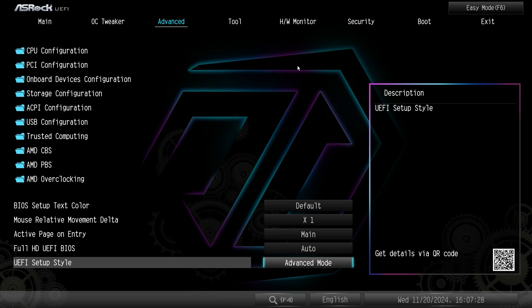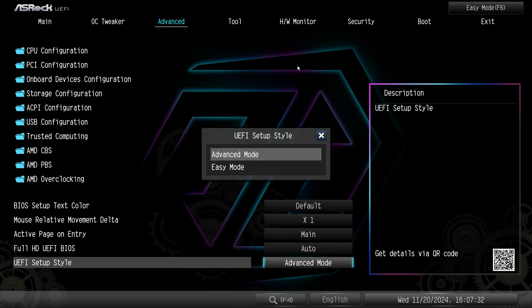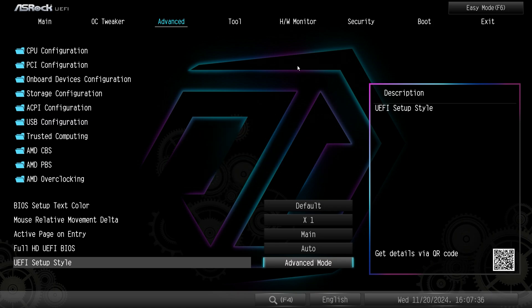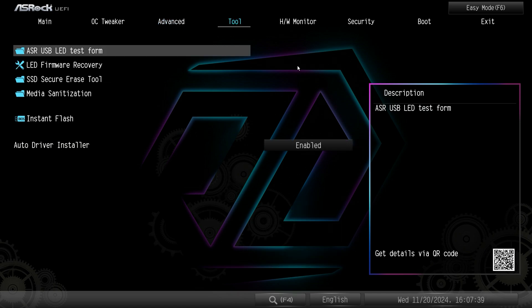Oh here's the setup style. So when you first load into the BIOS we went into advanced mode as I showed you. But if we switch this we could jump into easy mode when we get into the BIOS the next time. So that's where that setting is. I did not know that.